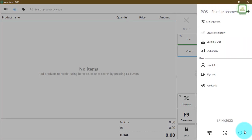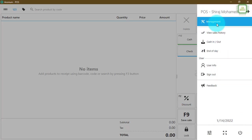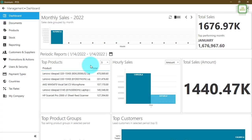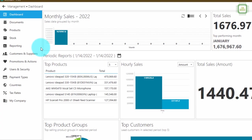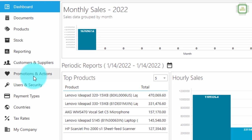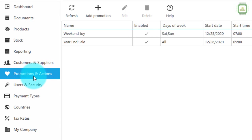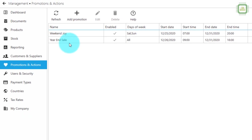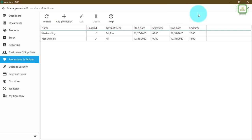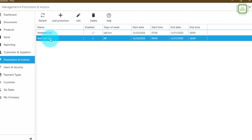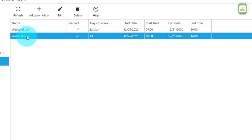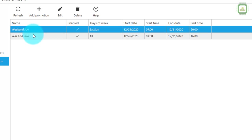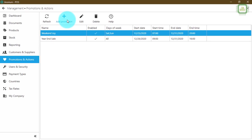As usual, we'll go to the main menu and click Management. Once you click Management you'll get to this dashboard. Here I'm going to click on Promotions and Actions. Once you click Promotions and Actions you will get to this window where you can see some of the promotions or happy hours which were created earlier. Now I'm going to click on the Add Promotion button.